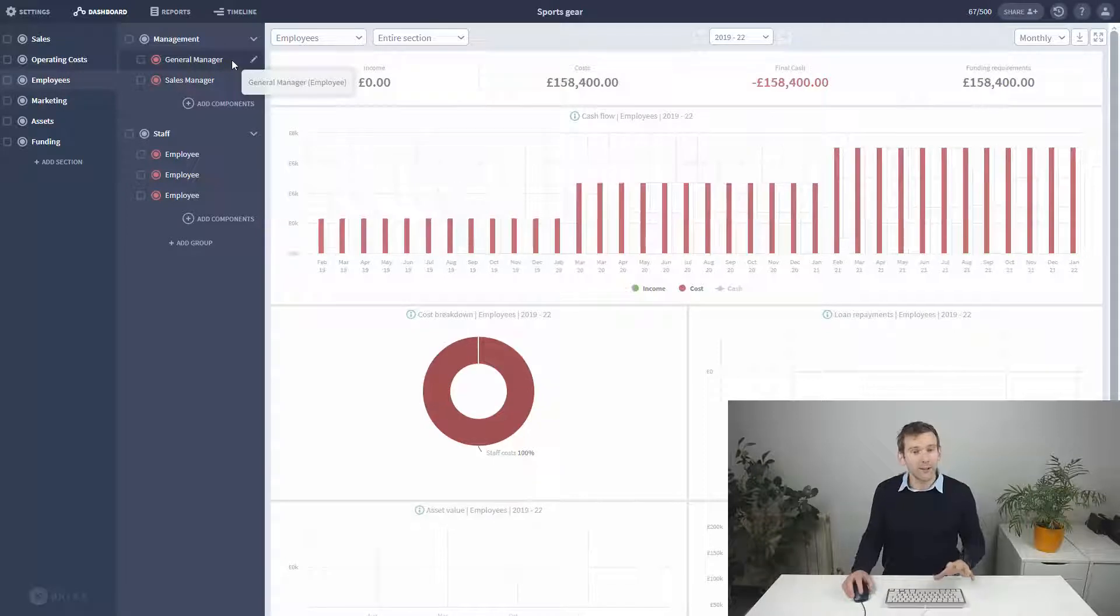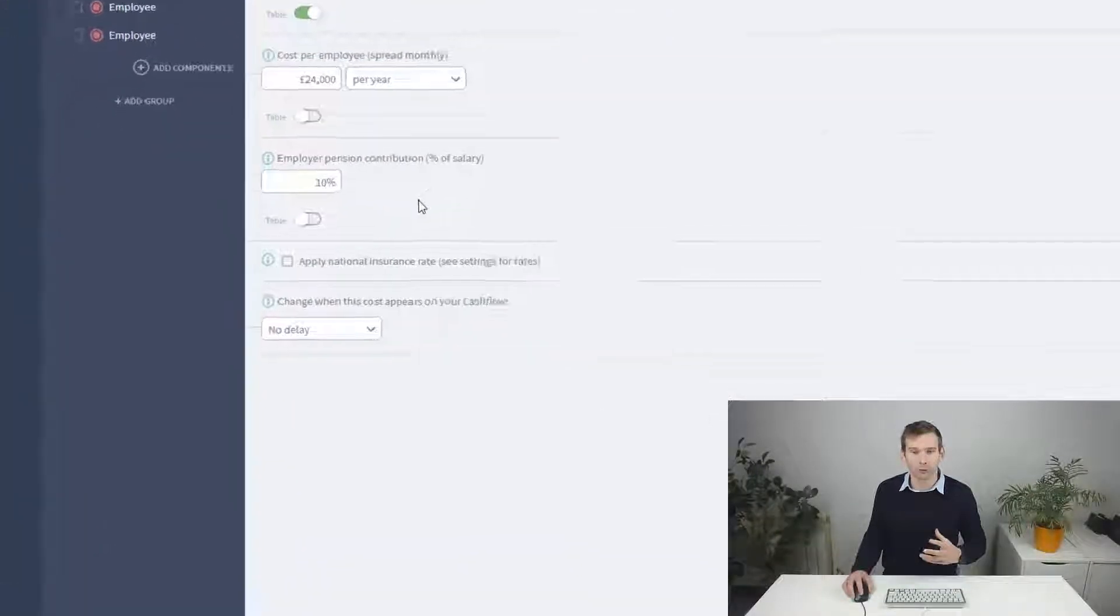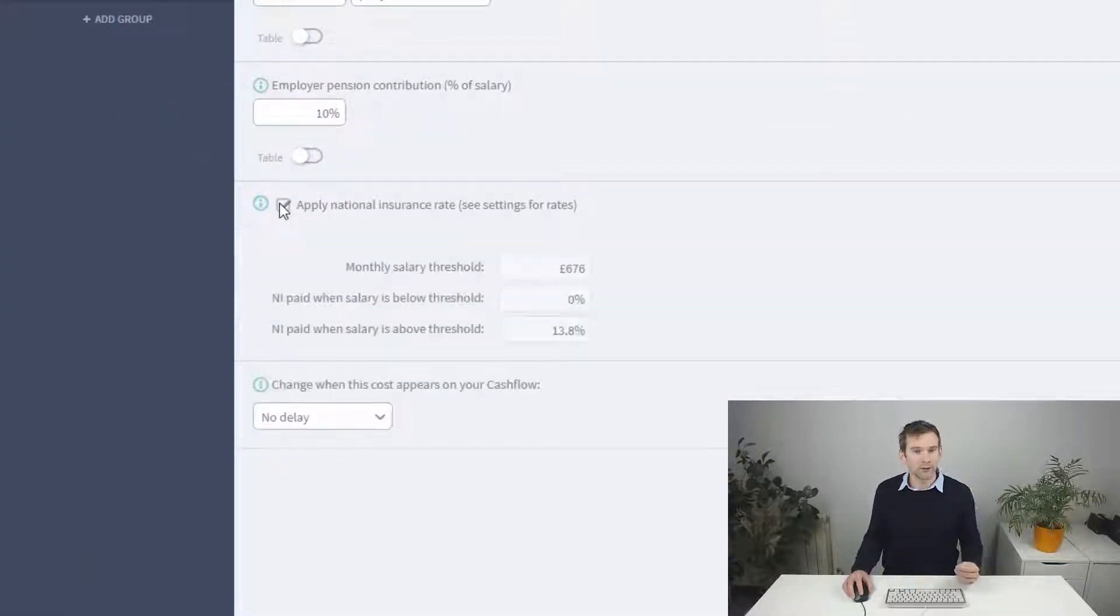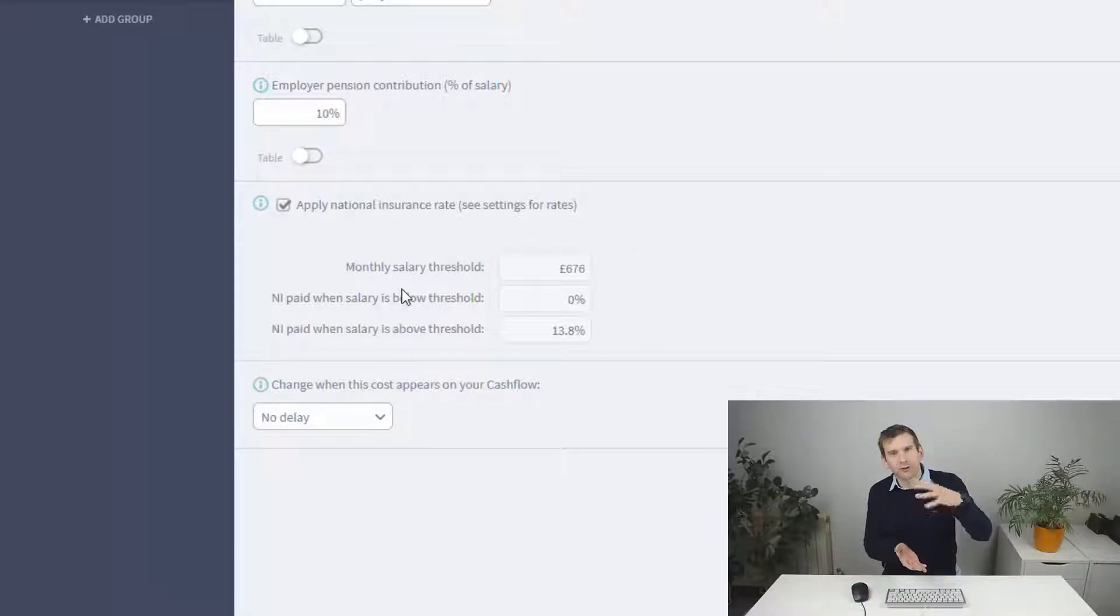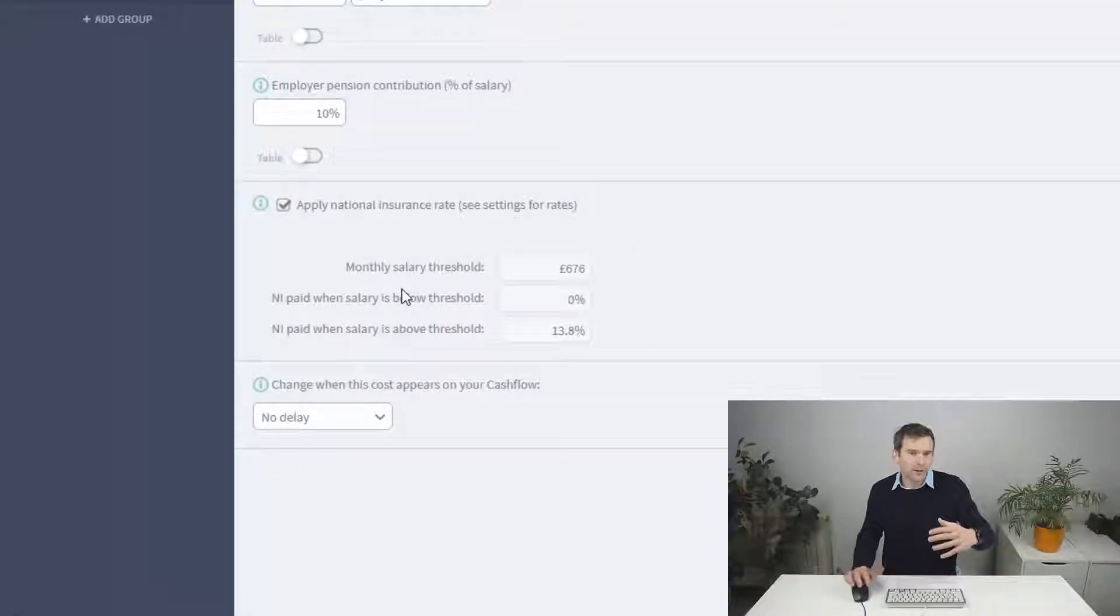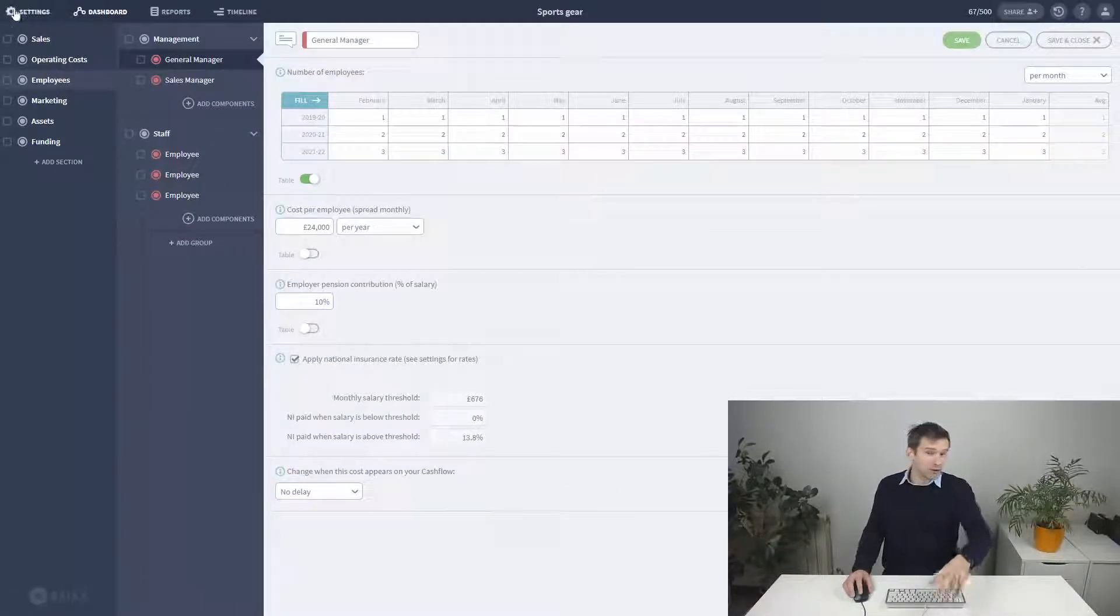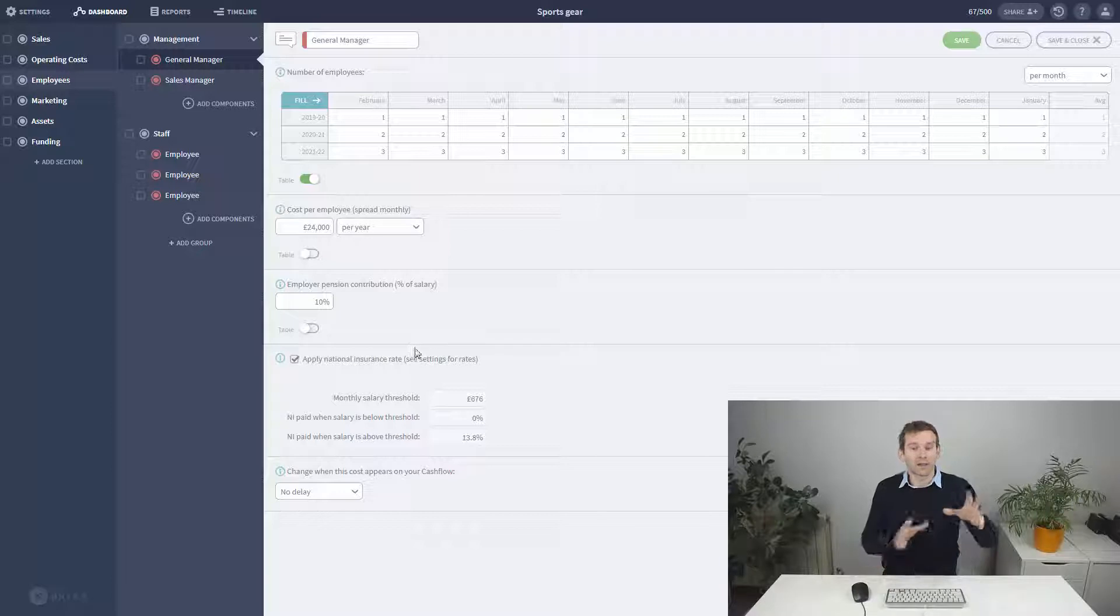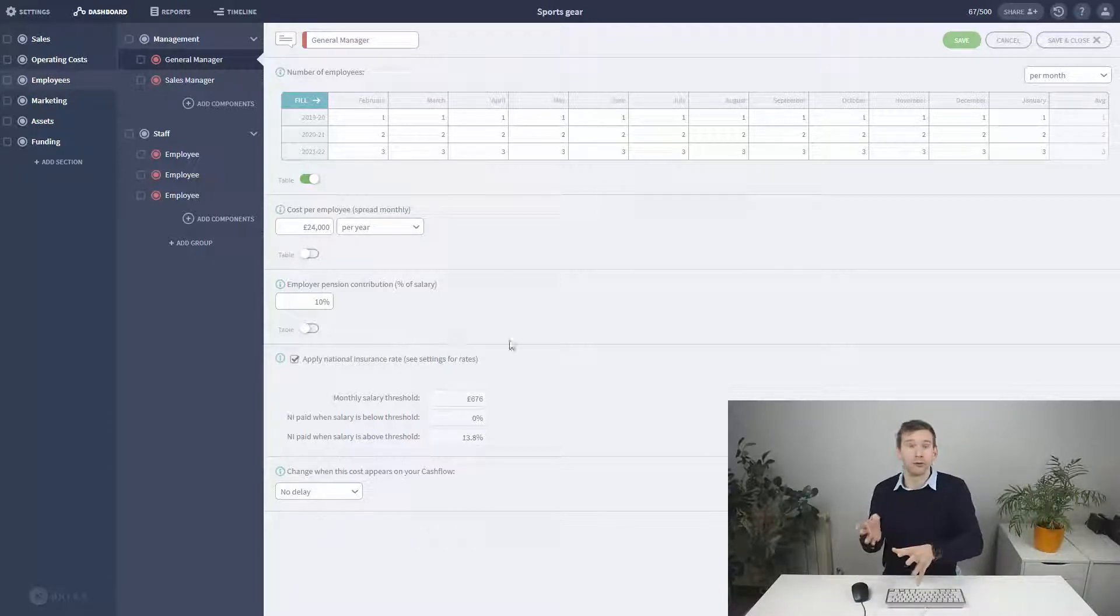Finally, we have the UK national insurance rates, which you can turn on. This is another percentage based cost that impacts at certain salary thresholds. You can't change the thresholds here. It's changed over in the finance settings of the plan, and a change there is going to update every employee component in the plan.